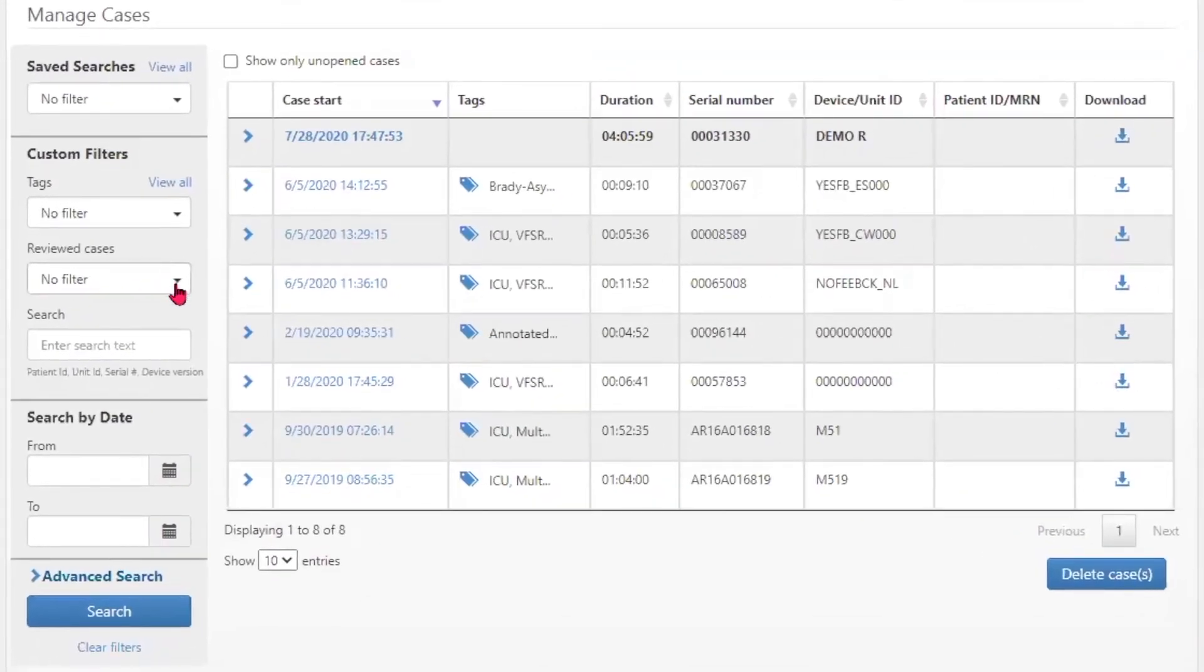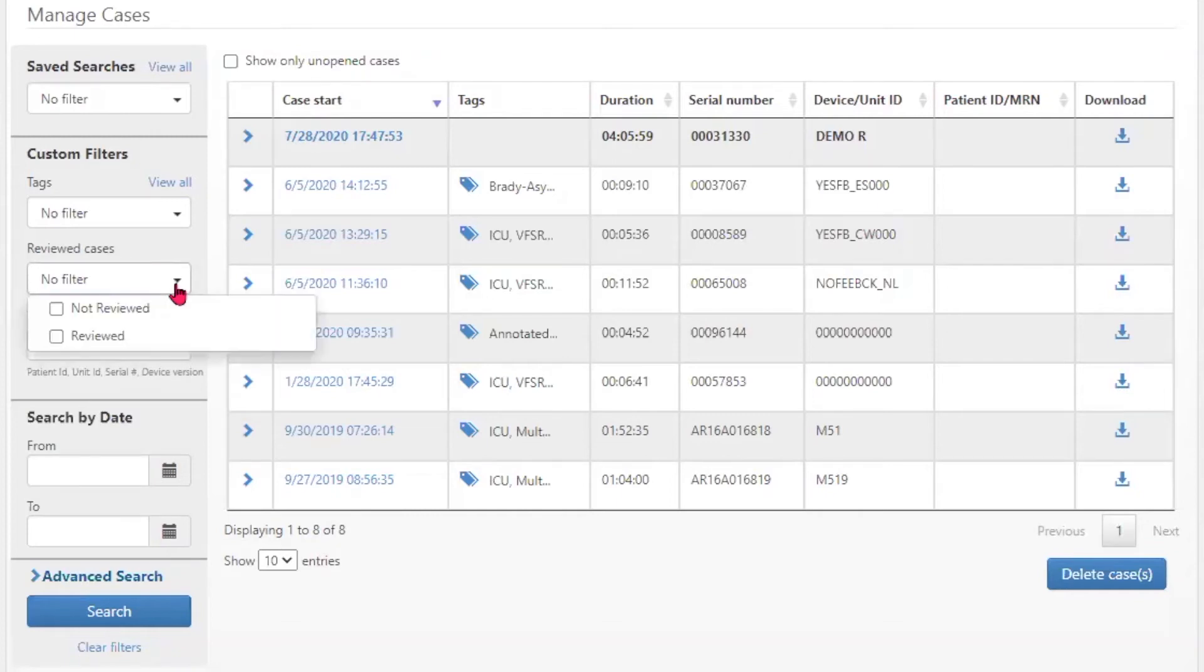Once cases have been marked reviewed on the performance summary page, cases can be filtered as reviewed or not reviewed by selecting the appropriate box on the drop down menu.